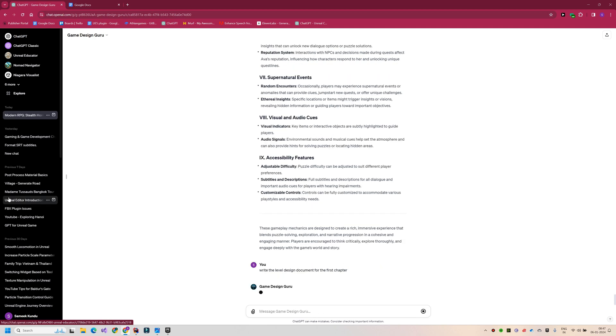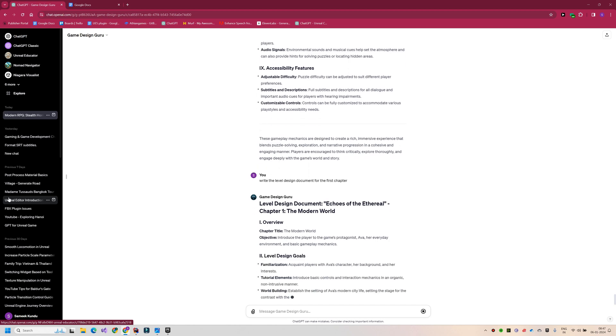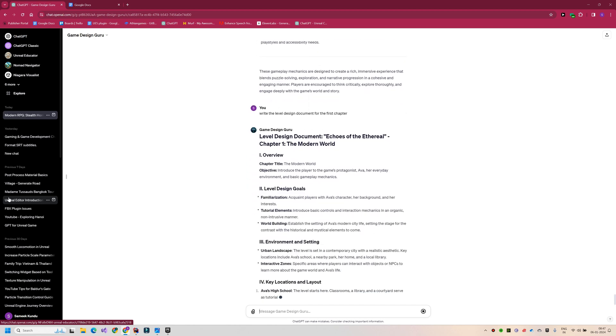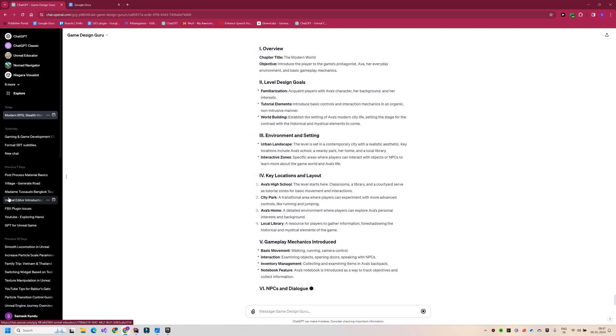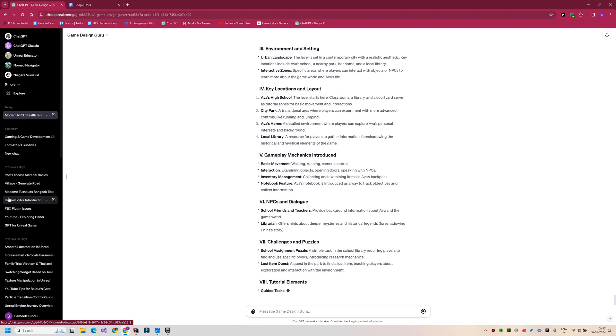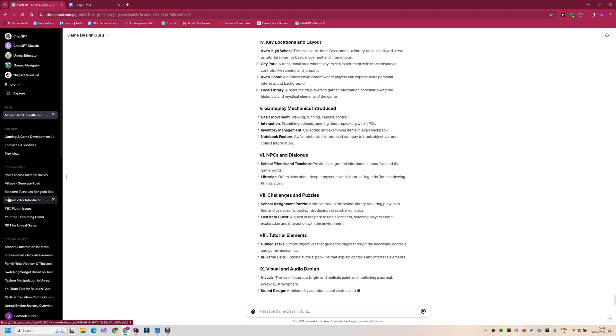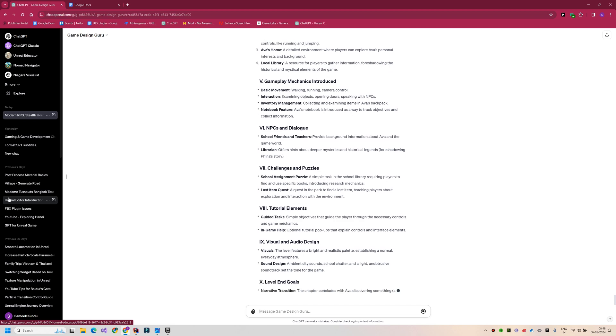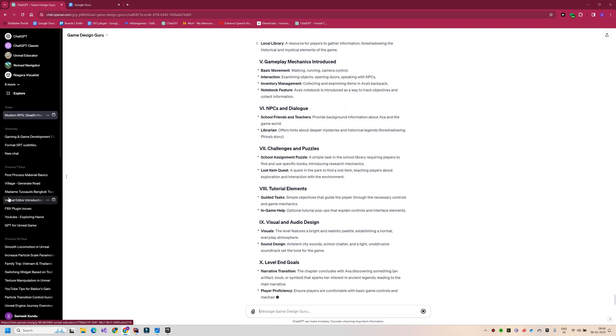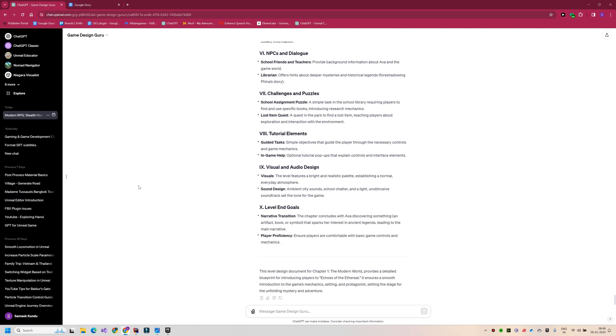A level design document is a vital part of video game development, detailing the specifics of each game level. It includes the level's theme, objectives, layout, environment details, enemy placement, interactive elements, and any puzzles or challenges.